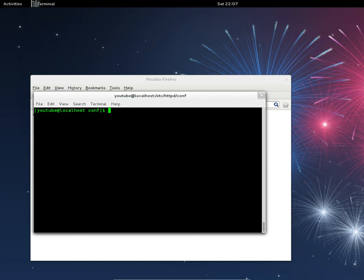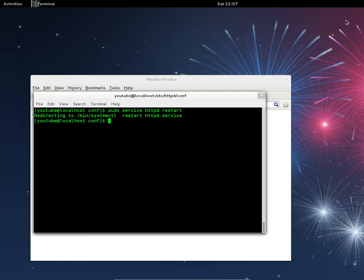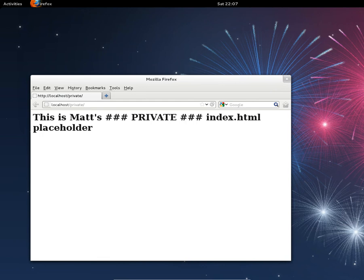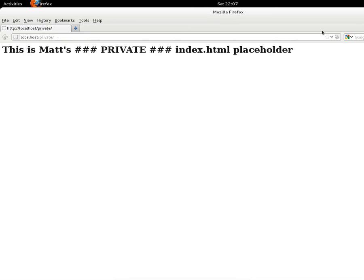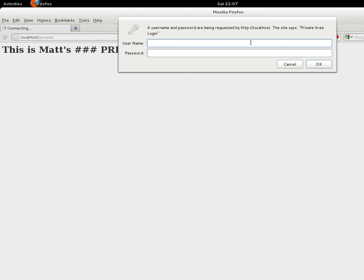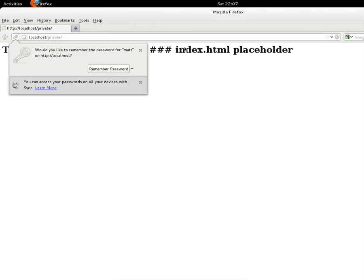Now you need to restart Apache: sudo service httpd restart. Now if I refresh the private directory, it prompts me for a username and password. Enter Matt and 'password' — and there we go.